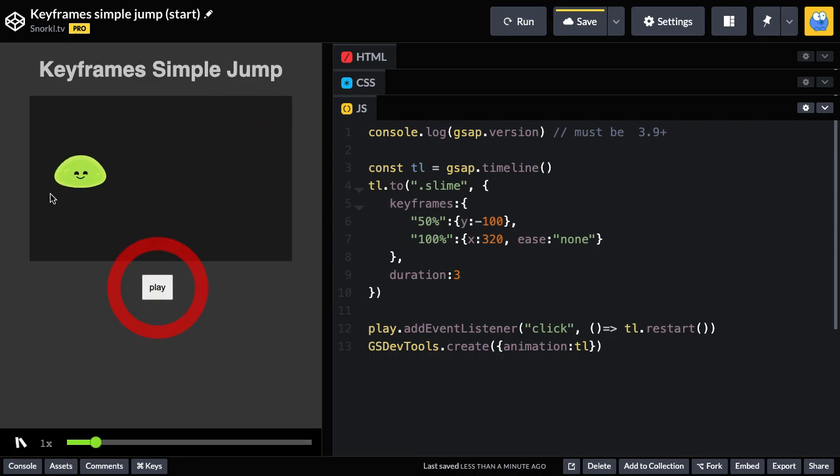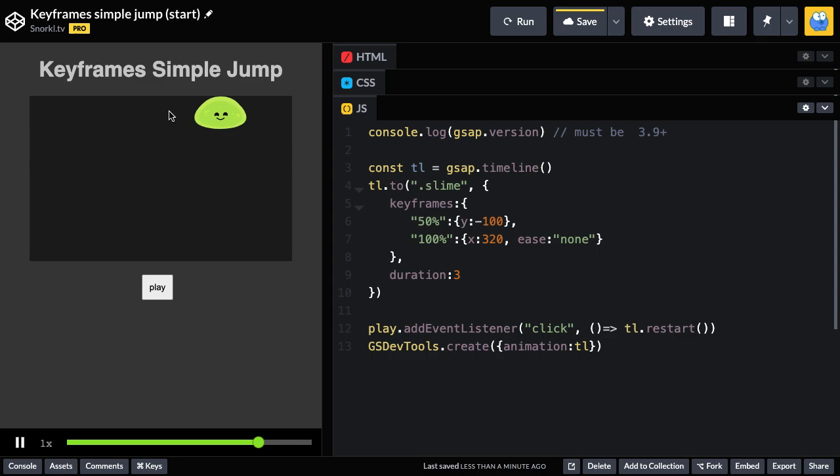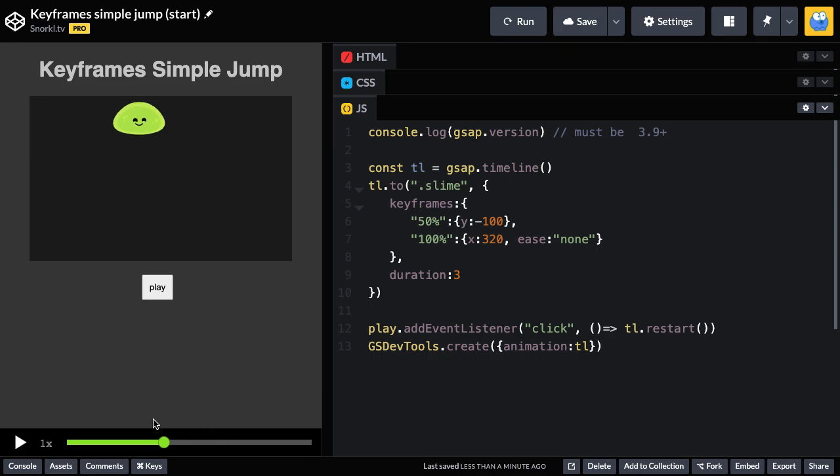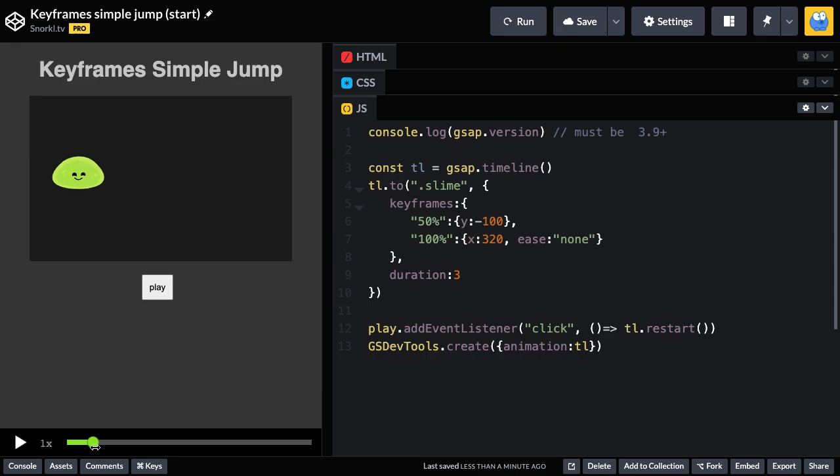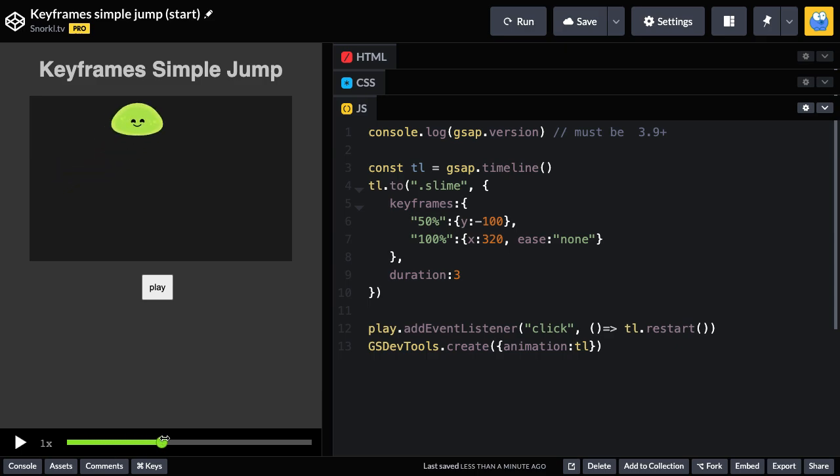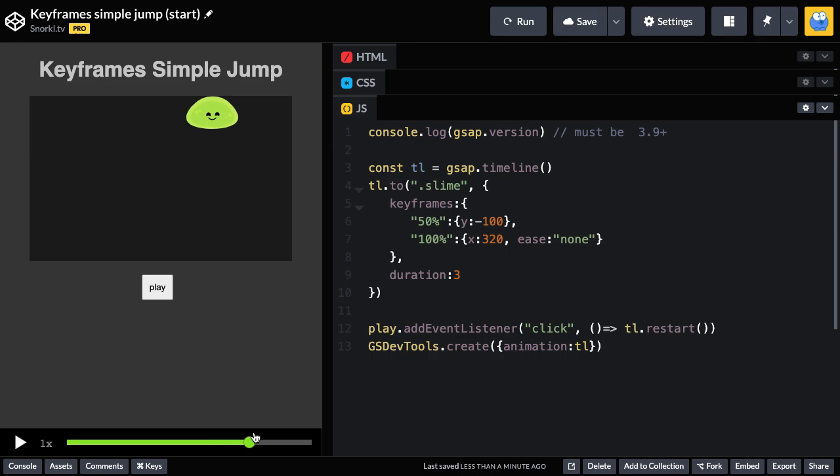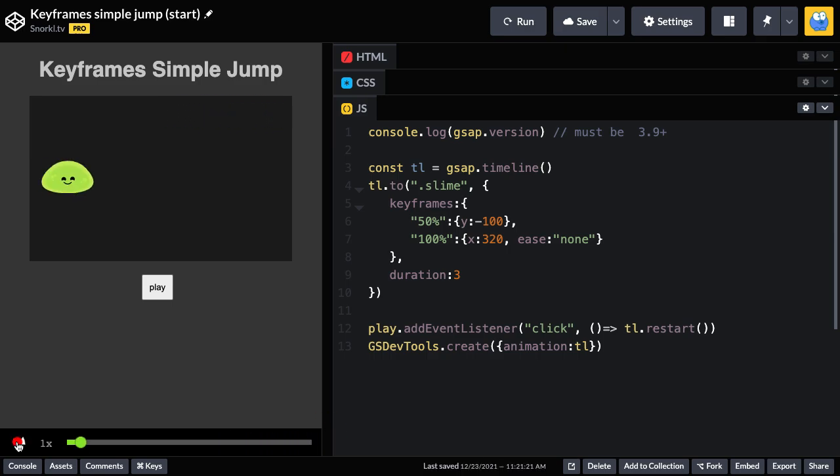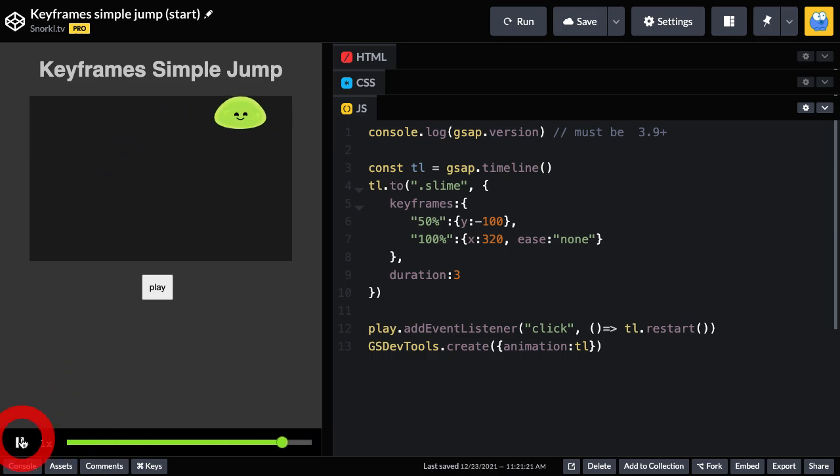Notice that he does move straight up to that Y of negative 100. Or should I say, sort of straight. When this animation starts off, the slime is going to be at his normal Y of 0. But as soon as we start scrubbing forward, there's going to be this sort of upward motion. And then he's going to get to that final Y and continue throughout.